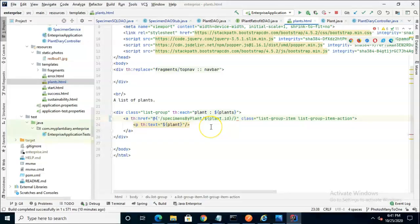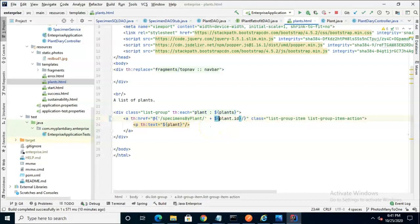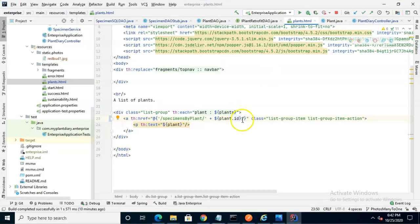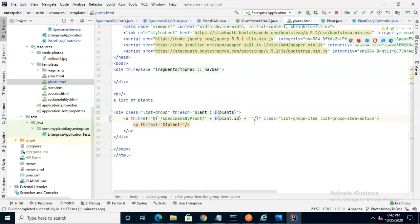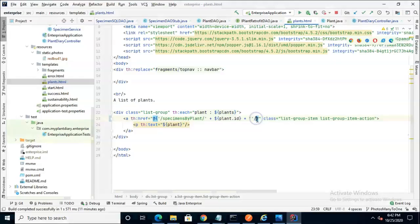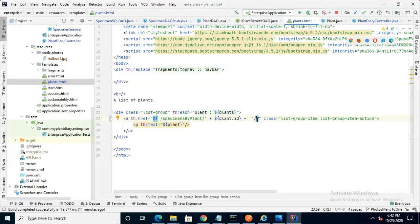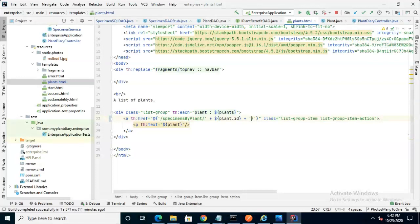Now, we need to do a little bit of string concatenation here so that it knows what is a variable and what is not. So when we're dealing with strings, the plus is the concatenation operator, which simply means append these strings to each other to make one final grand string. So our endpoint is called specimens by plant, and it's going to receive an ID, so we now have enough information to add this to our controller.